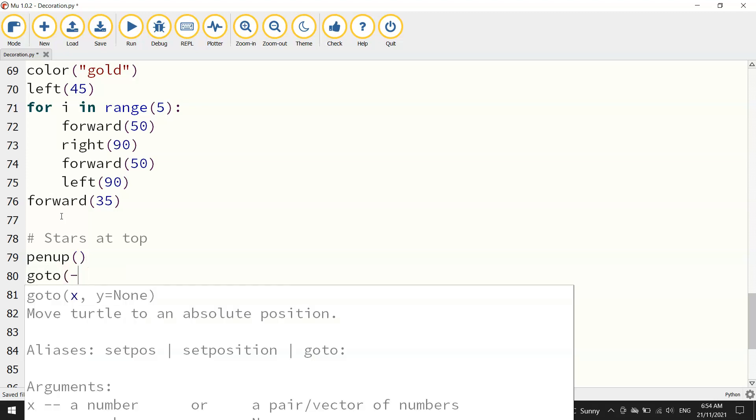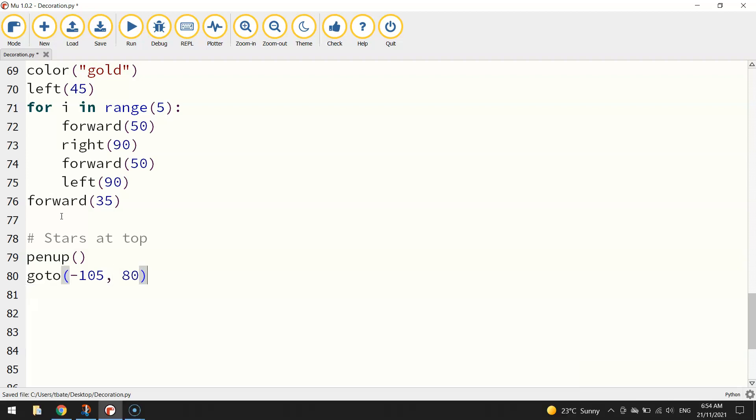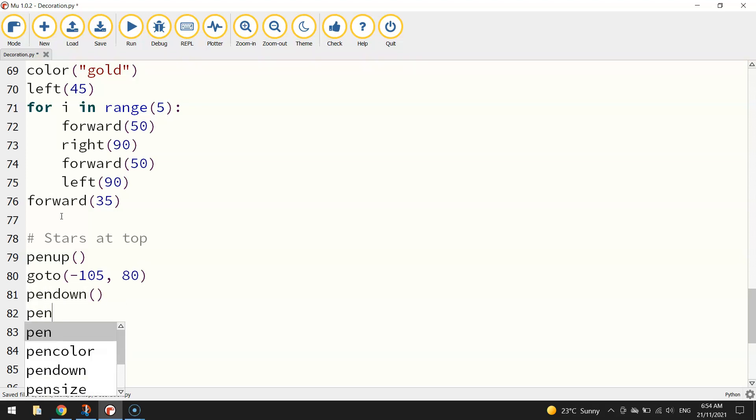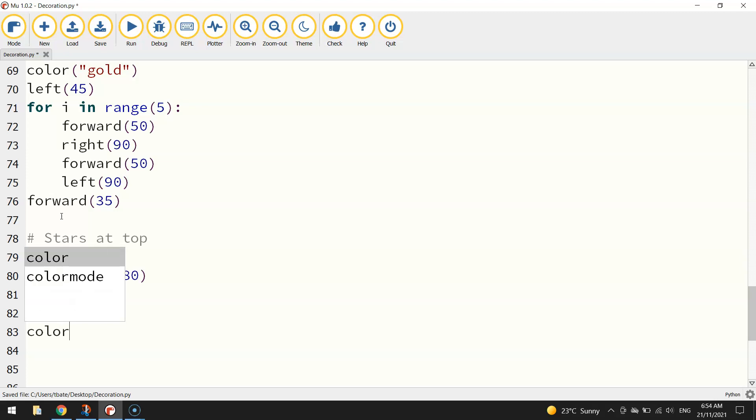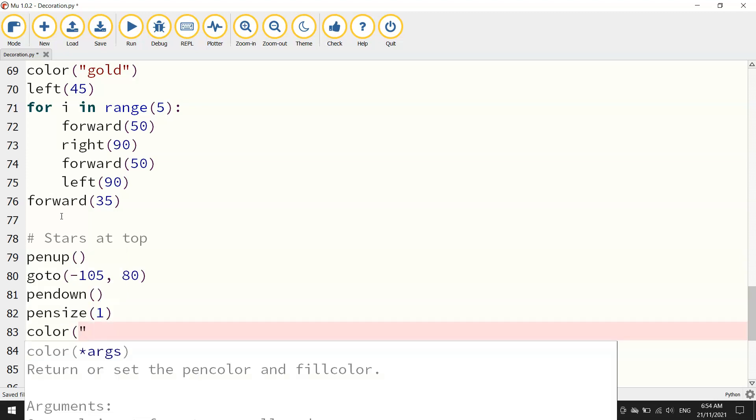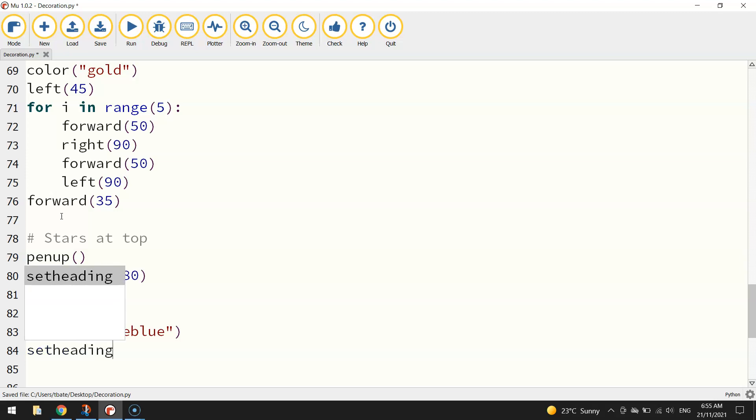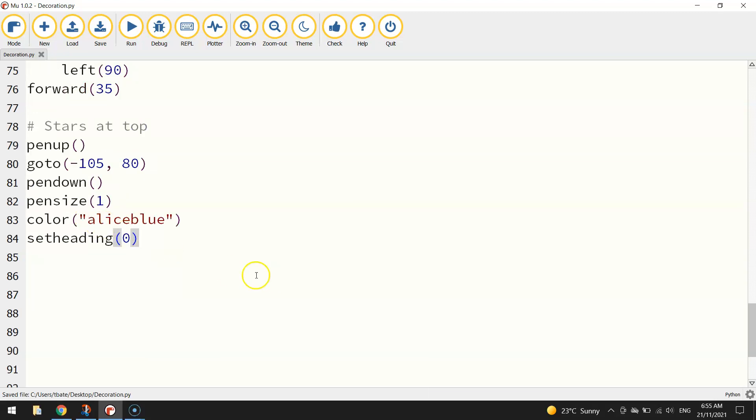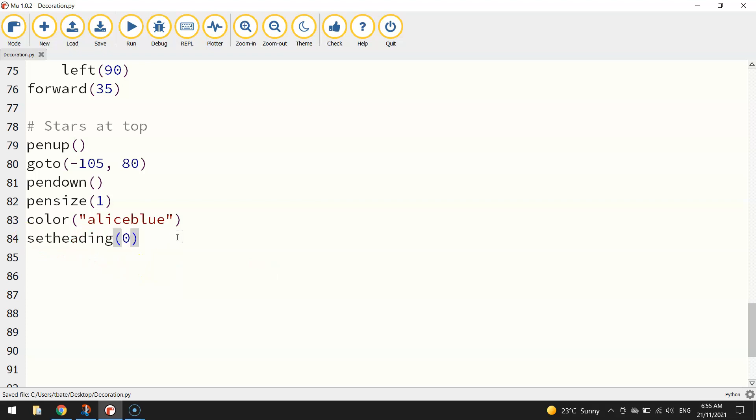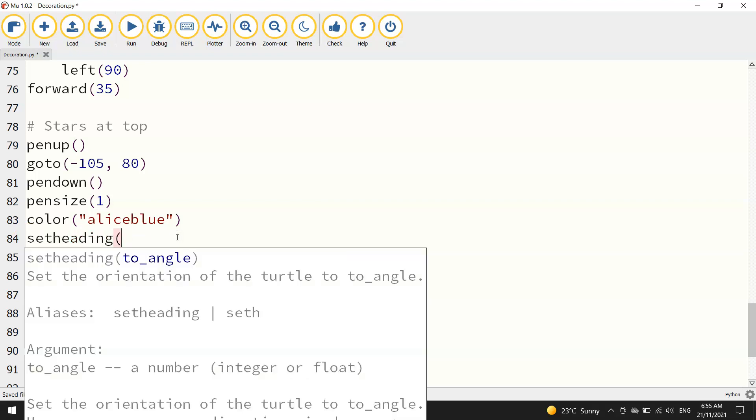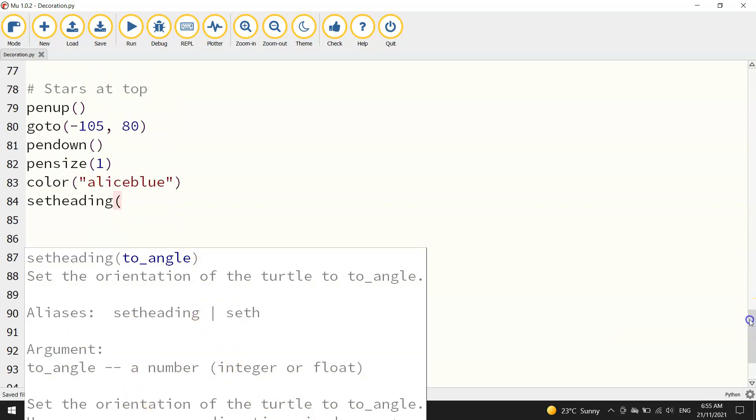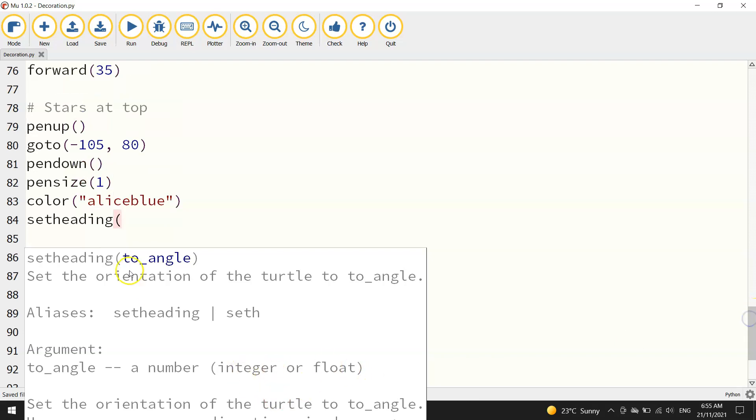So moving to the left of the page and we're going to go up 80 steps towards the top of the page. Put our pen down once in position. We will reduce our pen size back to one. The color we're going to use for our stars is called Alice Blue. And I'm going to use a block of code called set heading now. I'm going to set it to zero. So we've got our turtle facing to the right.